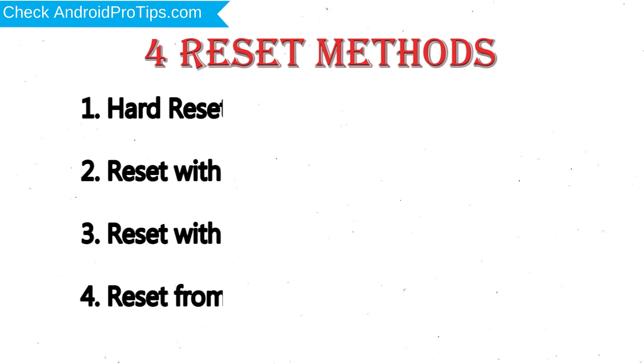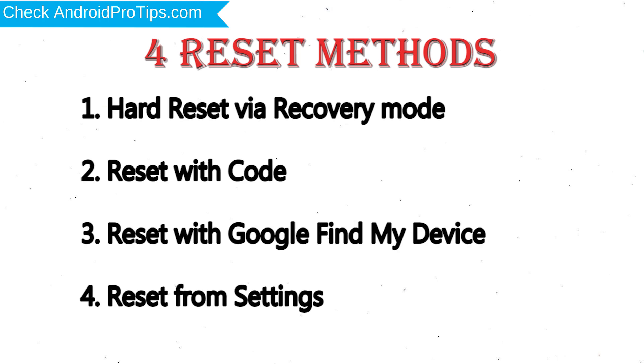We provide 4 Reset Methods: 1. Hard Reset via Recovery Mode, 2. Reset with Code, 3. Reset with Google Find My Device, 4. Reset from Settings